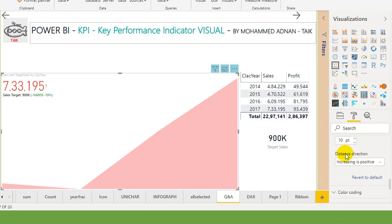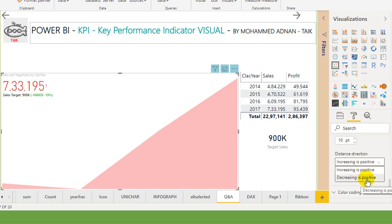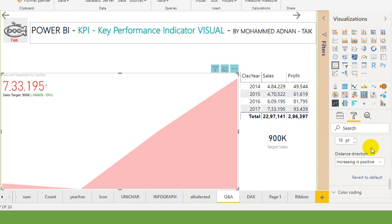And the distance indicator - increasing is positive, yes, or decreasing is positive. In this case, increasing is positive. There will be cases that if the parameter you want to set up to zero. Say for example, in a manufacturing industry you want to reduce the repairing cost to zero instead of one lakh or two lakh.